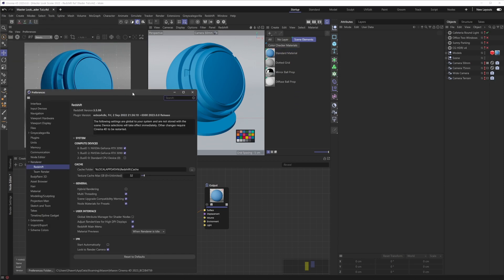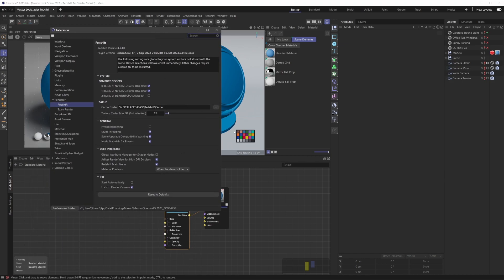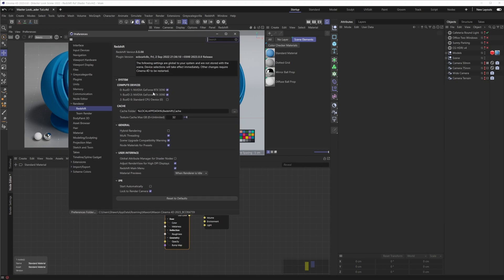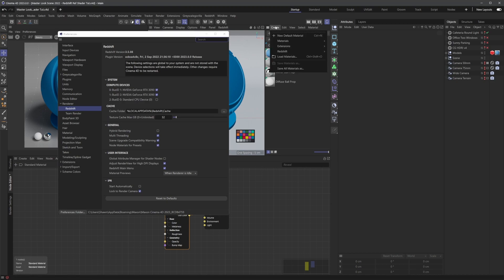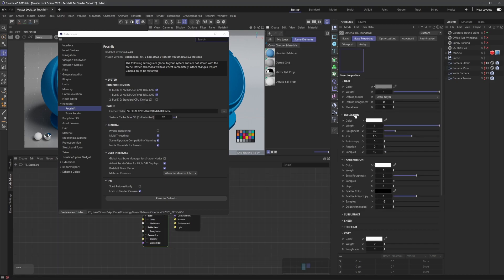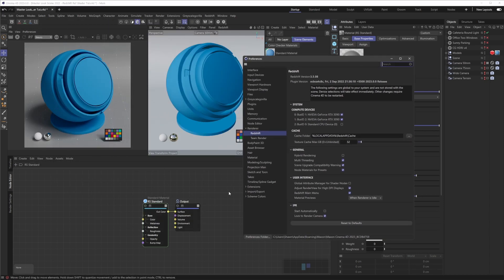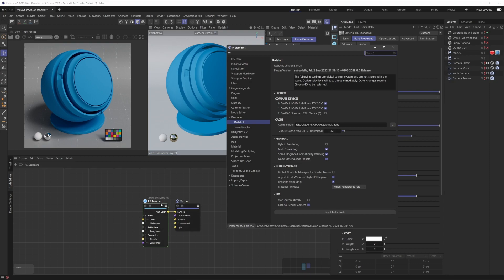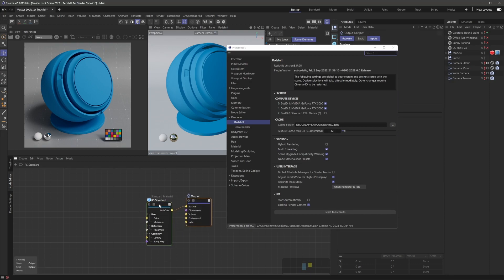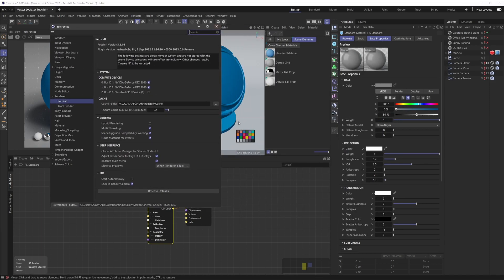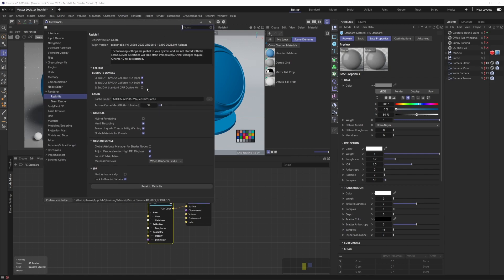First thing I will do is go into our preferences here. I wanted to point out a couple of settings that you should be aware of when you're inside of Redshift and the new version of Cinema. There is this option here — node materials for presets — and currently I have that checked. All that does is, if I go up here and go Create Redshift Material, let's say I want to create a new standard material, by default it's going to create that as a new node material. These are the new nodes in that they use Cinema's new node architecture, as opposed to the old Expresso-style UX from the previous materials.